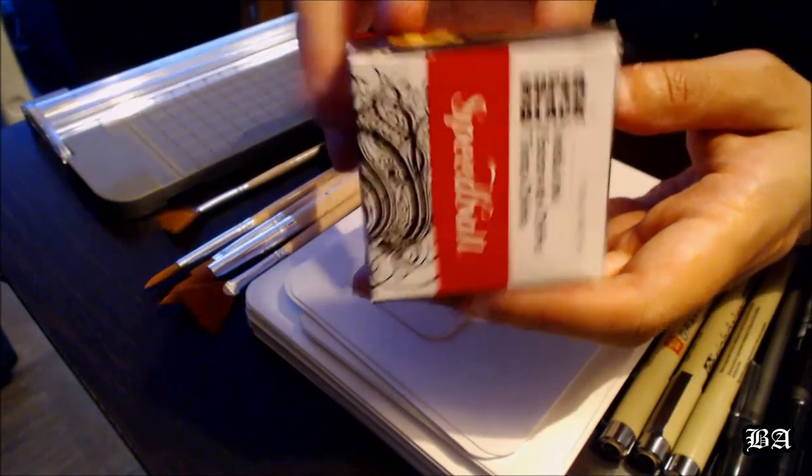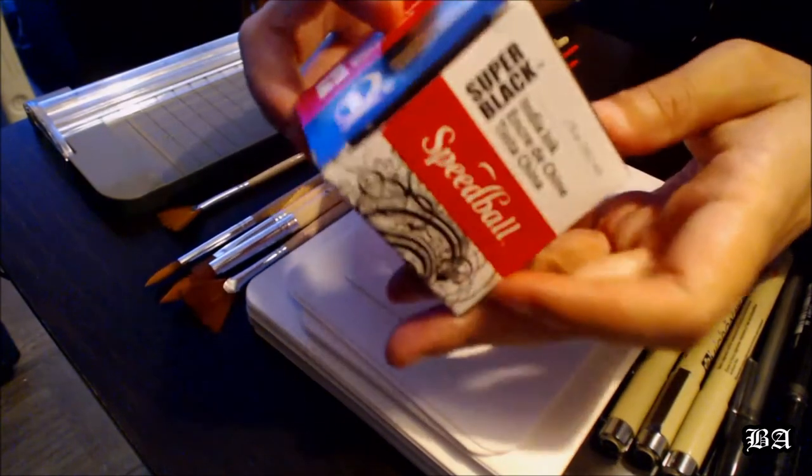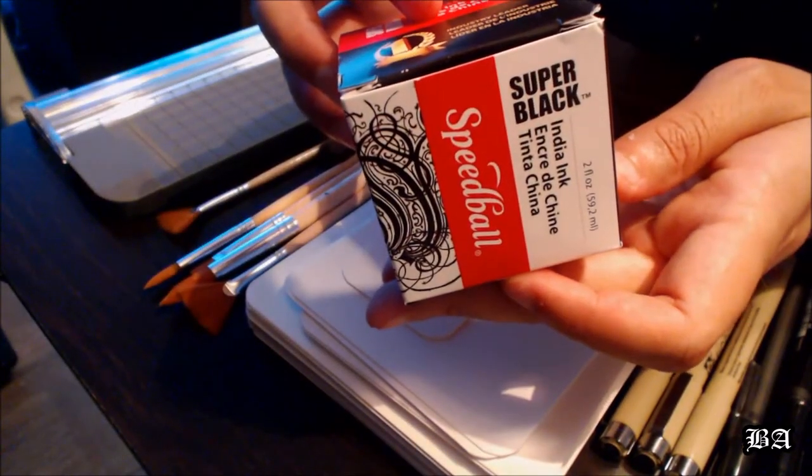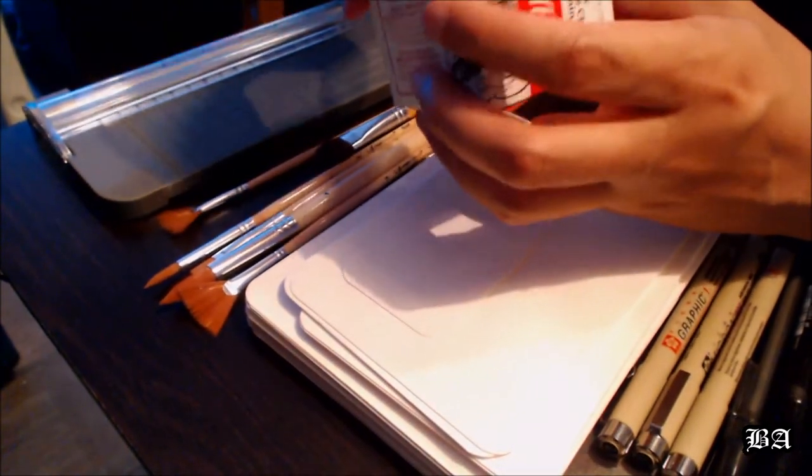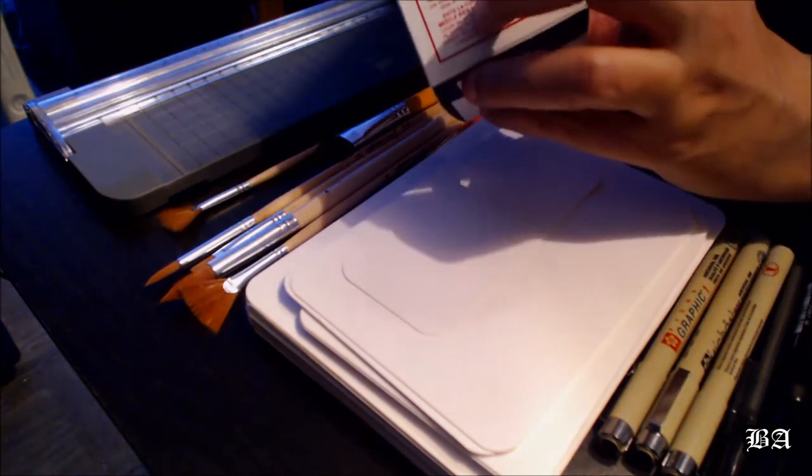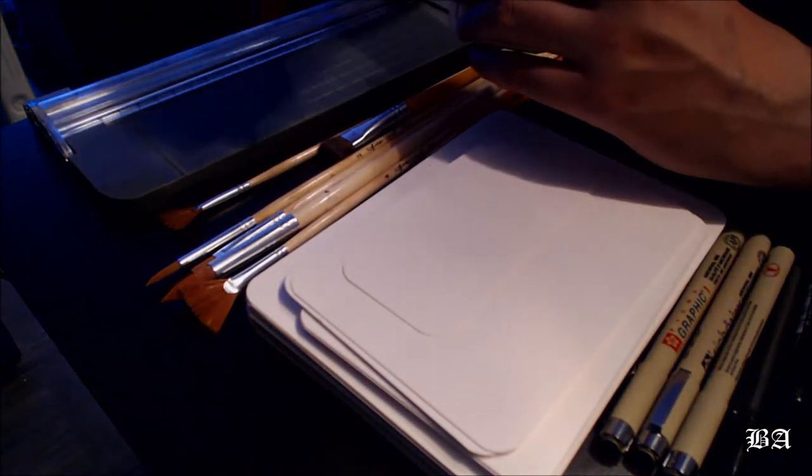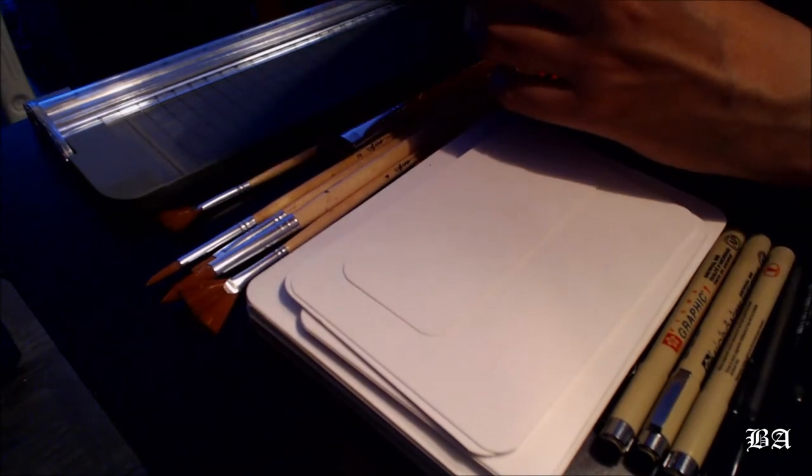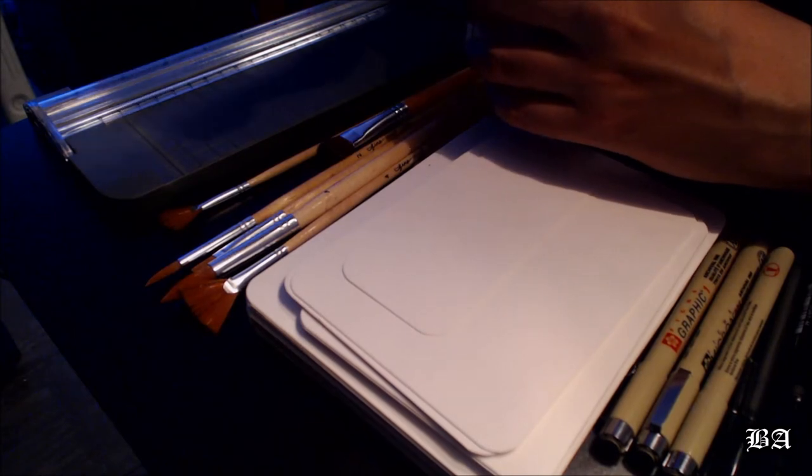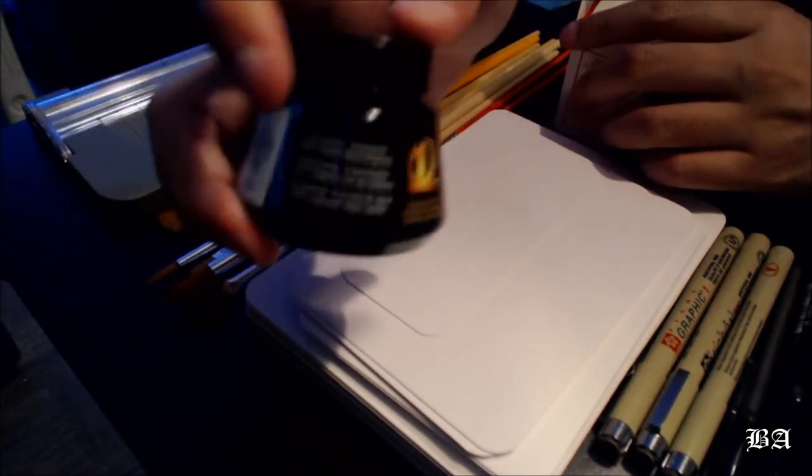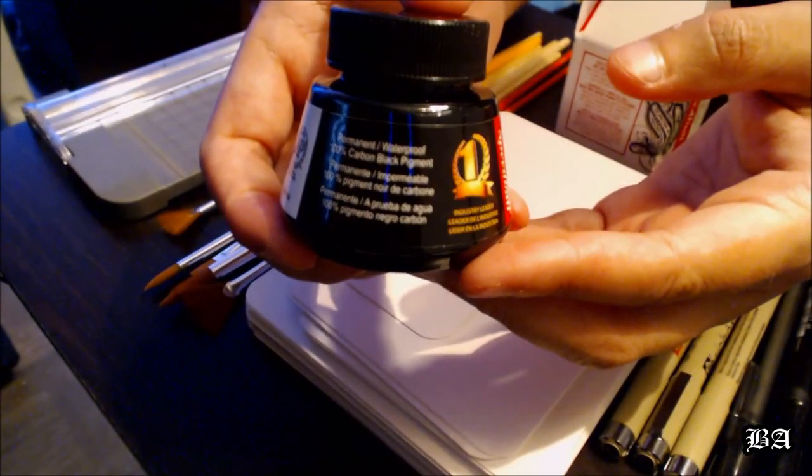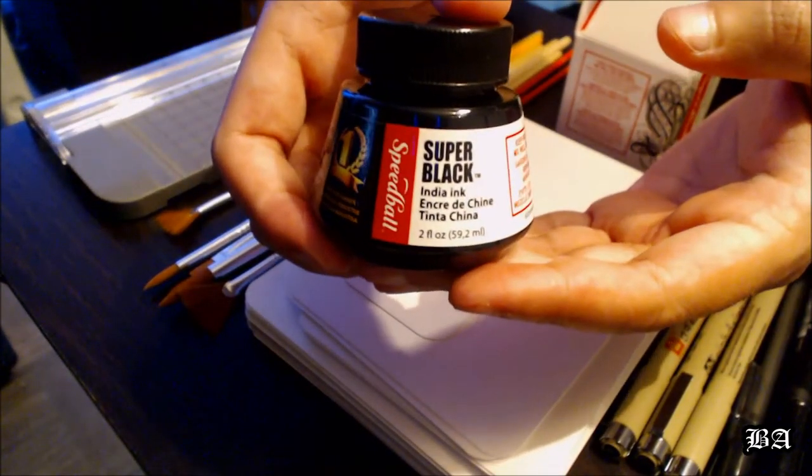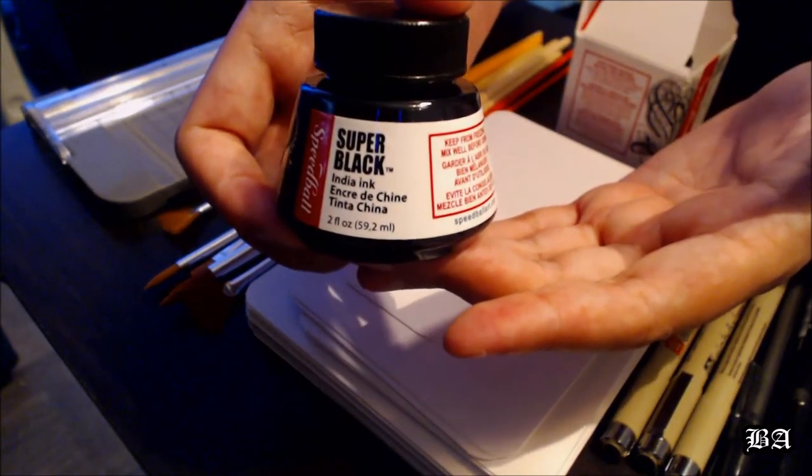I'll be using the Speedball Super Black India ink. I've used this before a long time ago in one of my first art classes. It's waterproof too, so you don't have to worry about getting water on it. I recommend this one because I've used it and I don't have any problems with it.